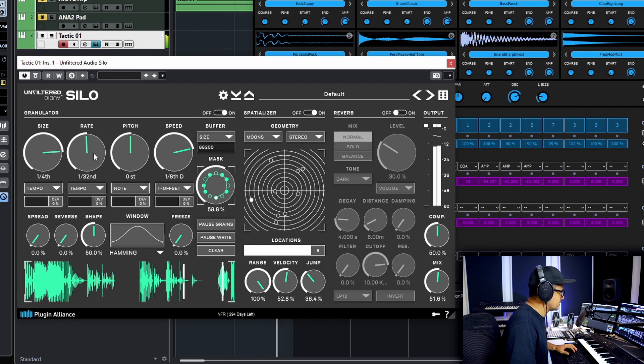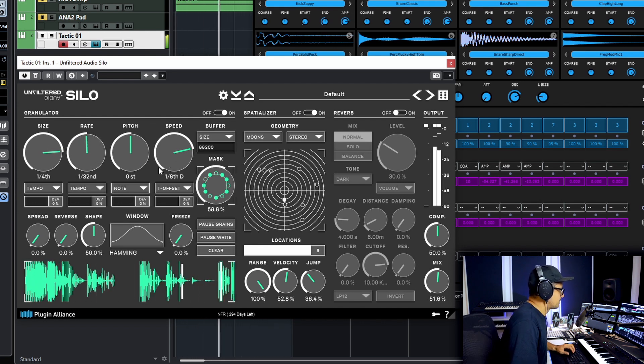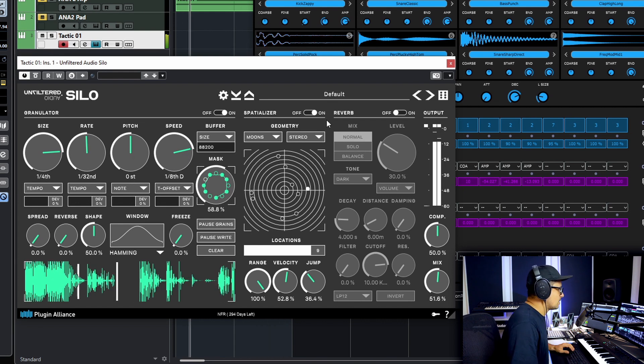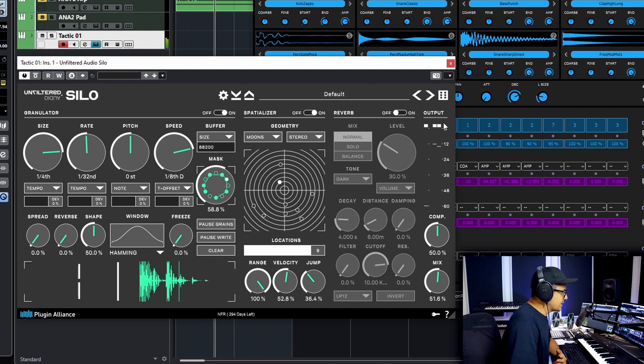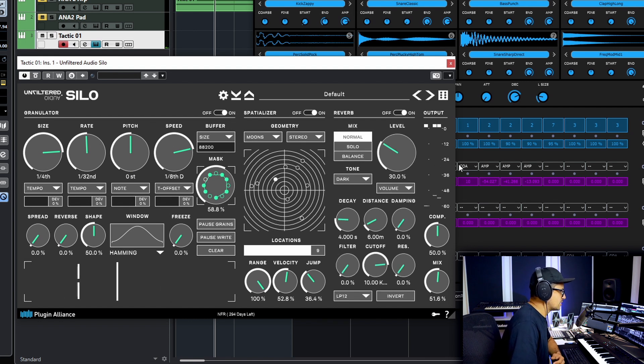So push the rate again. And let's bring in the reverb section now as well. So the spatializer will feed into our reverb.